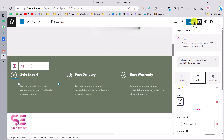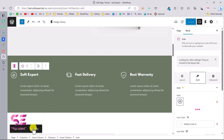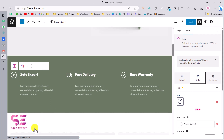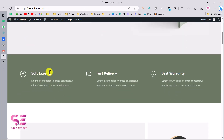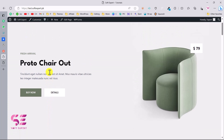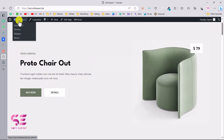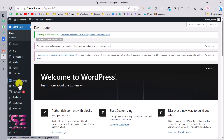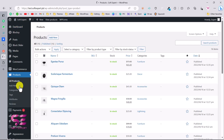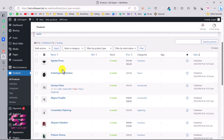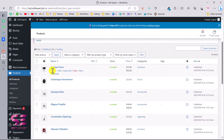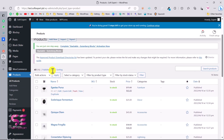To save your changes, click Update. You'll see 'Page updated.' To make changes to products, go to your dashboard, then go to Products, and there you'll see all the products. These are demo products, but you can add your own actual products and sell them.